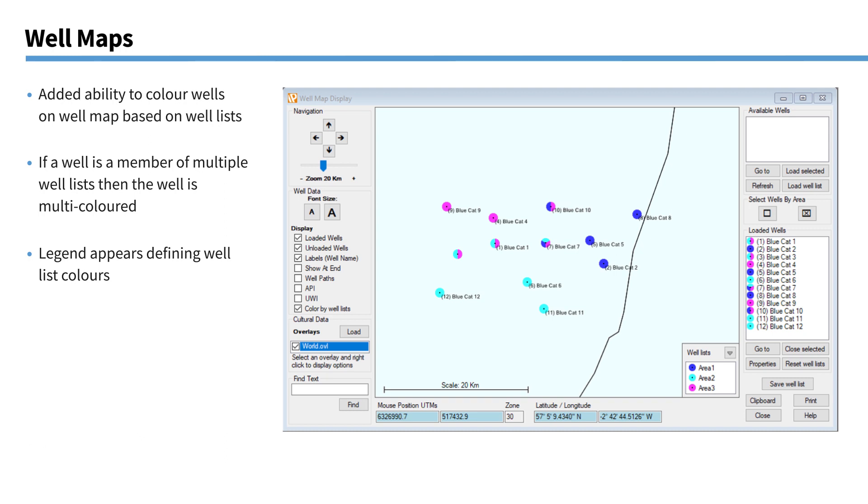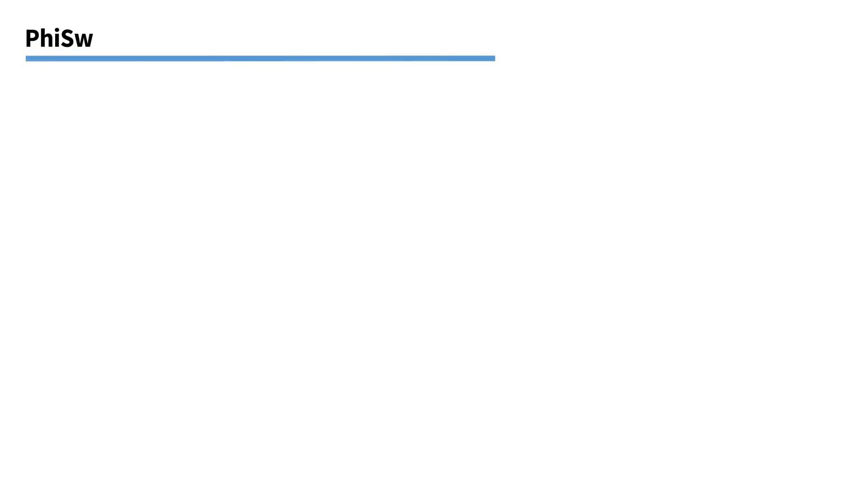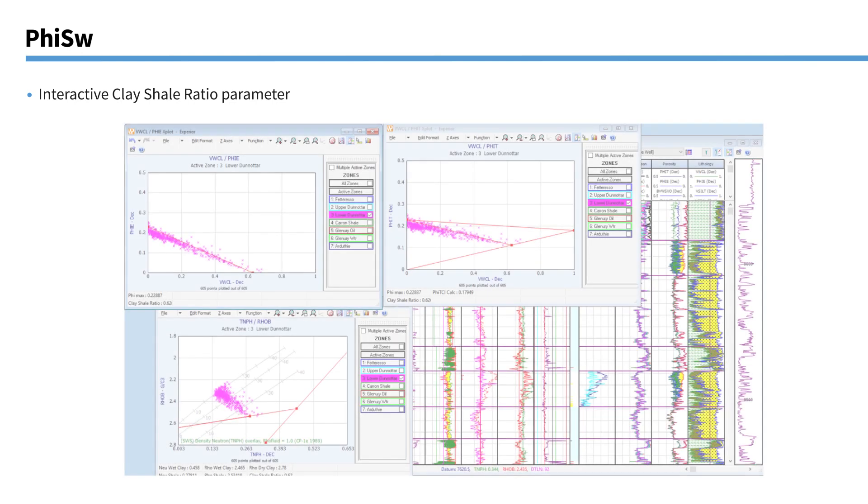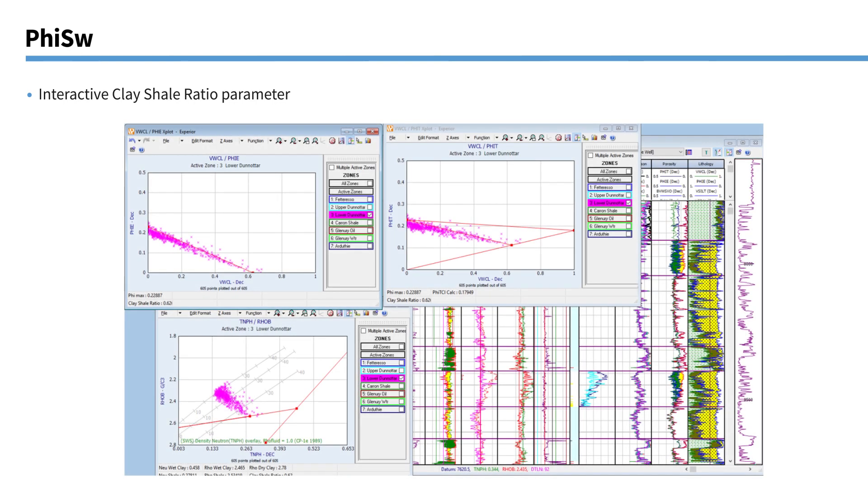I'm now going to hand over to Paul, who's going to give you a demo of the upgrades that have been made to our porosity water saturation module. And also our saturation height module. Over to you, Paul.